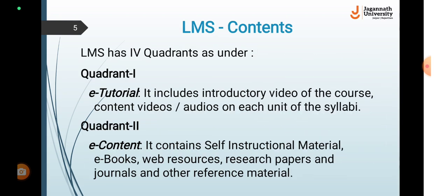The LMS has four quadrants. In the first quadrant you will cover your subject with the help of e-tutorials, that is video presentations and audio presentations of the course unit-wise. In the next quadrant you will be able to get help from e-books, self-instructional material, web resources, research papers related to each unit, and journals and other reference materials.